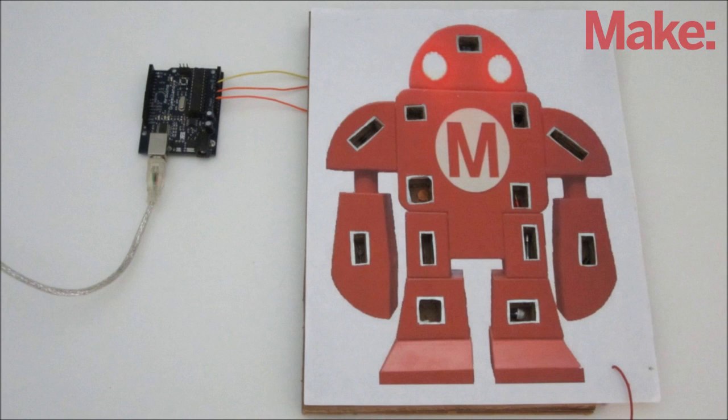Or if you really want to go crazy, you can add an Arduino to the project, and then there's no end to the number of things you can do.